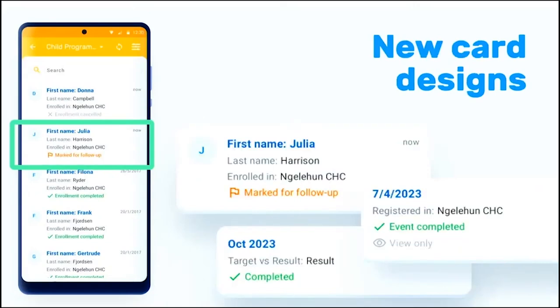We also have redesigned the cards, and we tried to move from the multiple icons to have more text in a colorful way. We also have icons, but we tried to emphasize it would work. And we have some examples there in the screen, like mark for follow-up or event completed, the view only, which is information for the user to make an action or just to know what is going on with the TI.